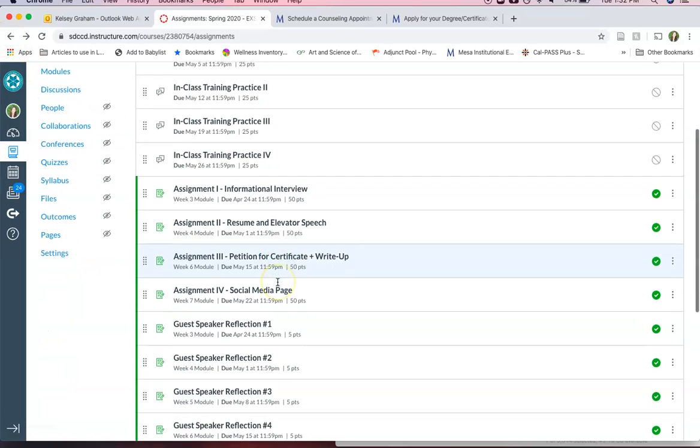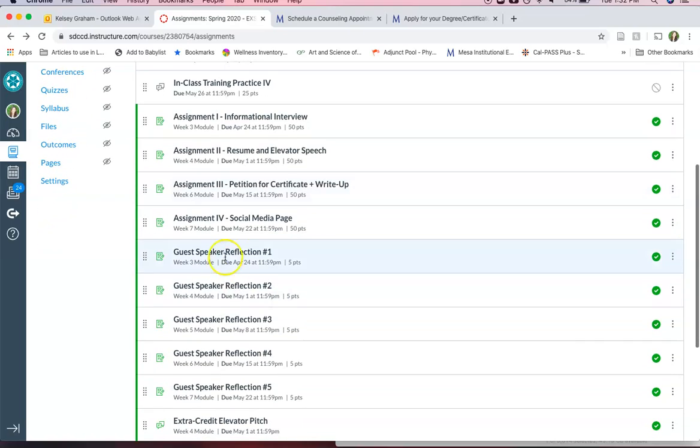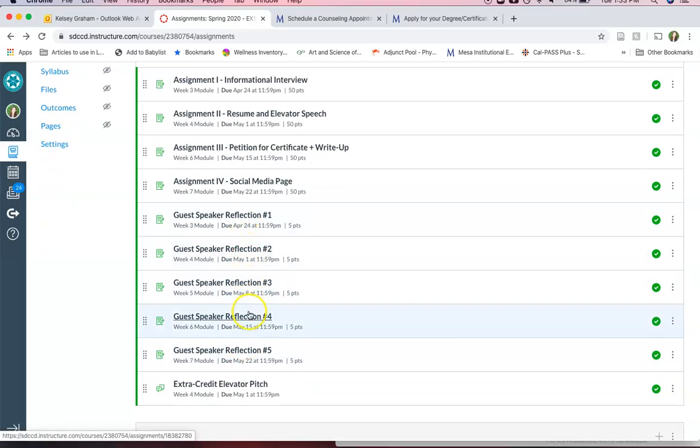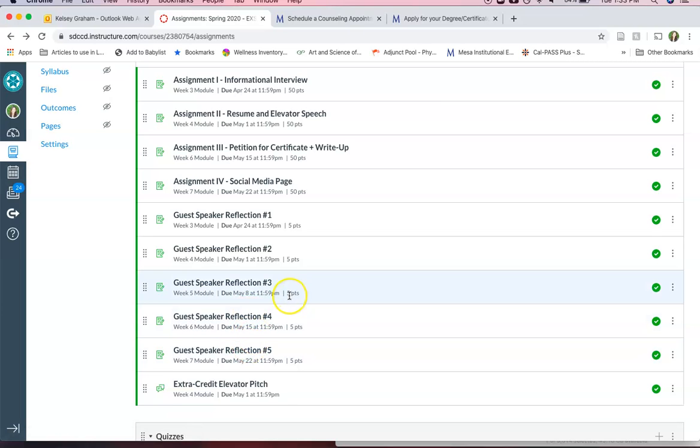So that's the fourth one. And then just a reminder that you'll have guest speaker reflections for all of the five guest speakers. These are listed in the modules week by week.